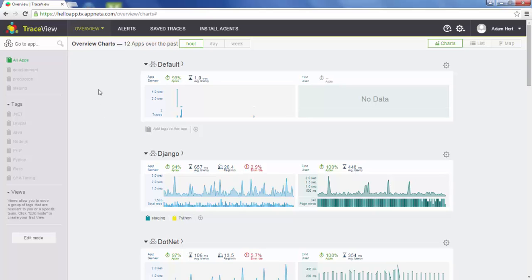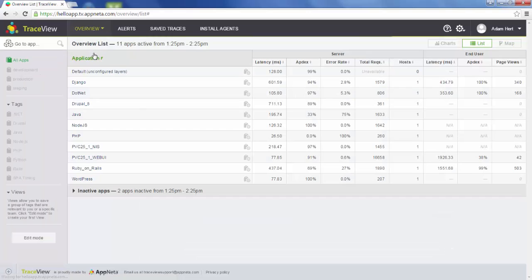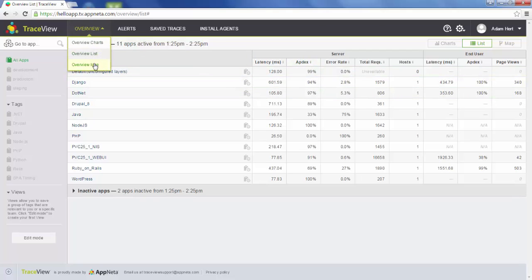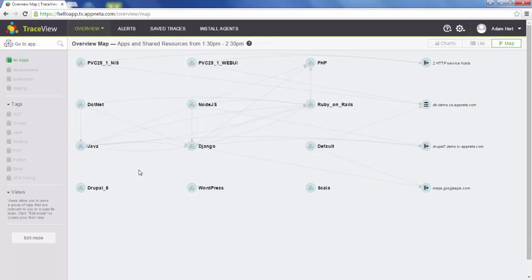We actually have three pages to cover this same idea. We have the overview charts. We have the overview list, which is really the same information in a faster-loading page displayed in a sortable table instead of charts. We also have the overview map, which is a fairly new feature for TraceView. It shows you the relationships between your applications and gives you an idea of your architecture.